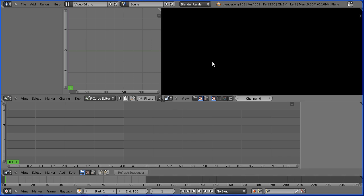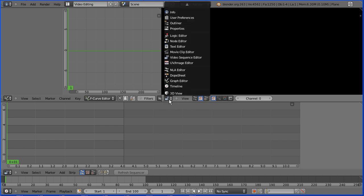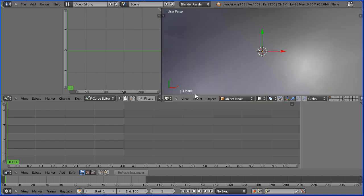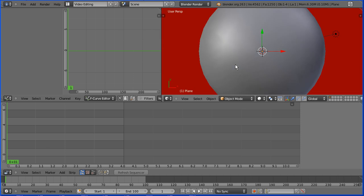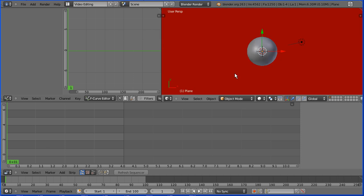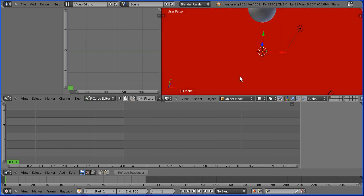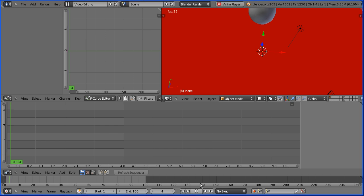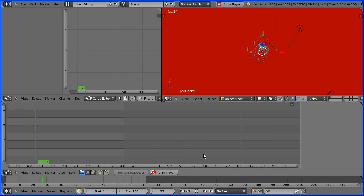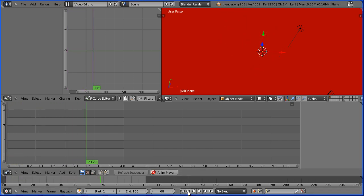Now we're not going to add any video clips to preview, so I'm going to change this window to a 3D view window. Zoom back with the mouse wheel, drag with the middle mouse button to rotate the view. If I press play, we can see our sphere falling.